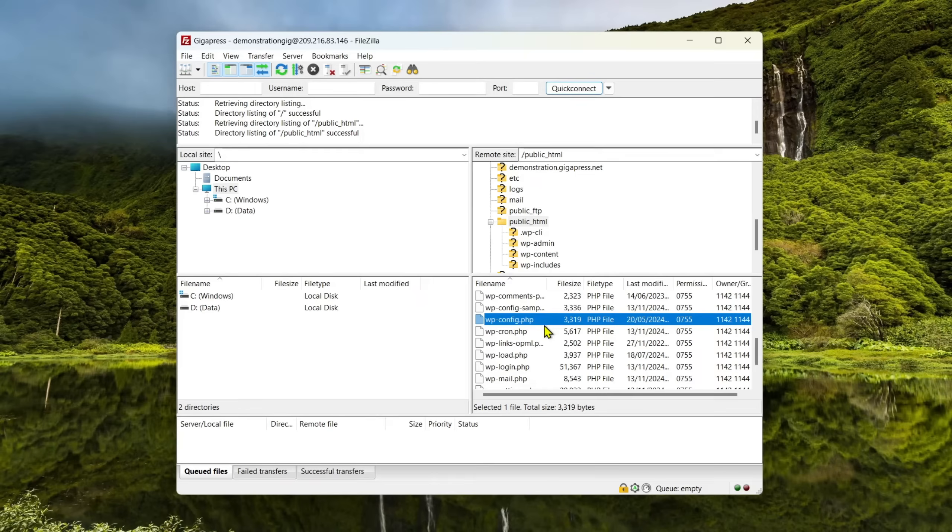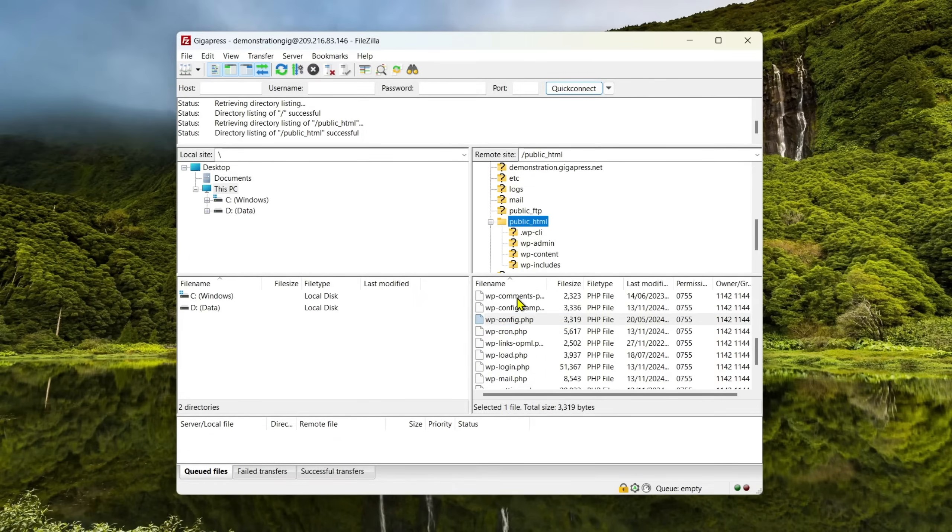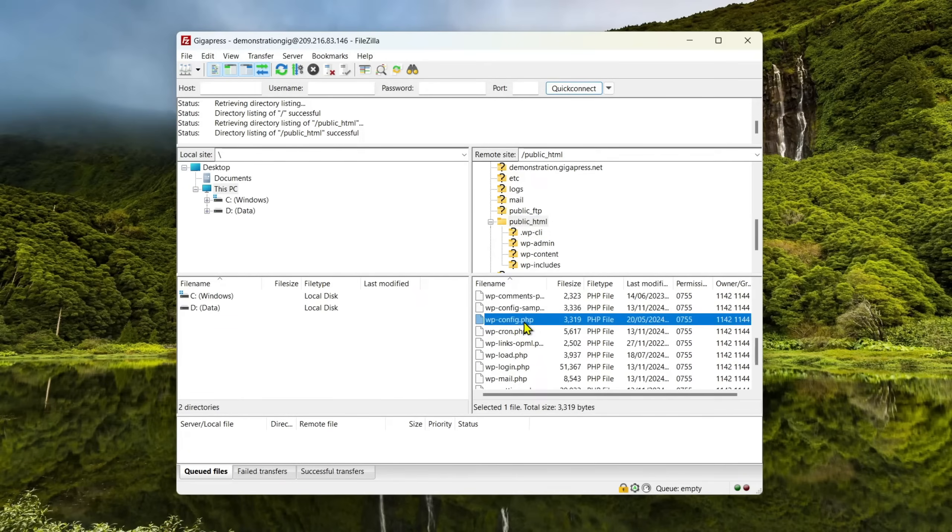Click the link in the description to see the process of installing FileZilla on your computer and connecting to your website's server. Once you're connected, head to the root folder of your site and find your wp-config.php file.